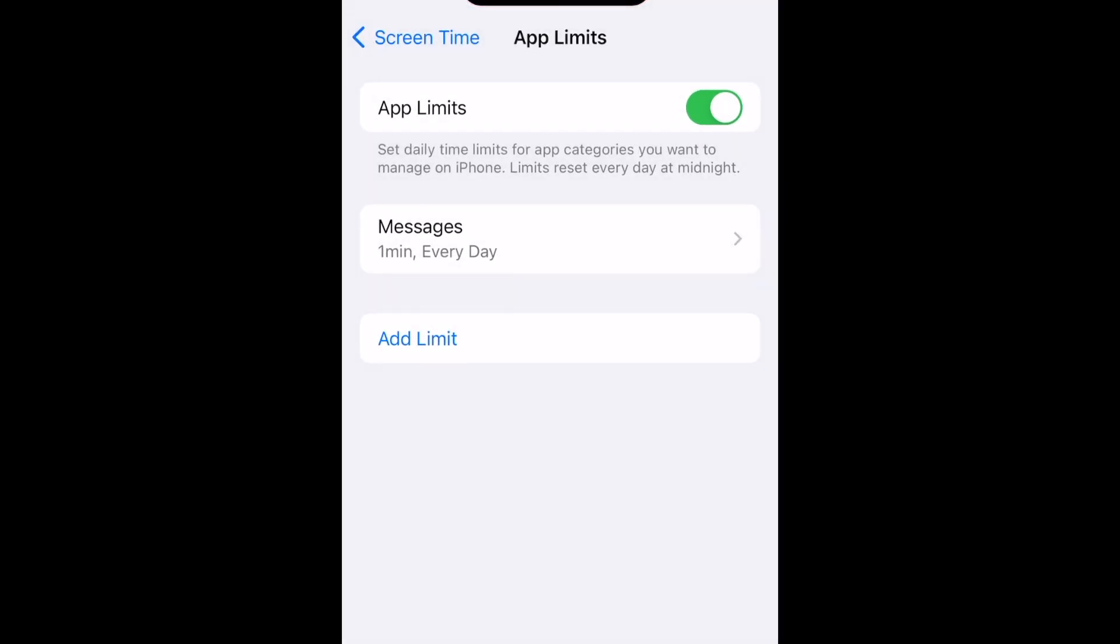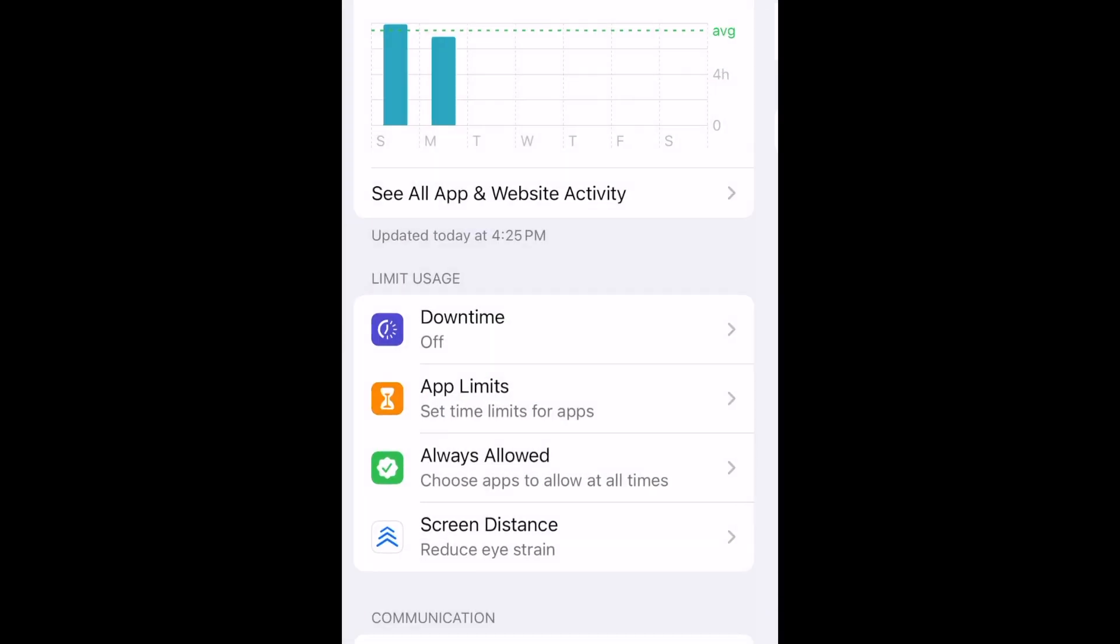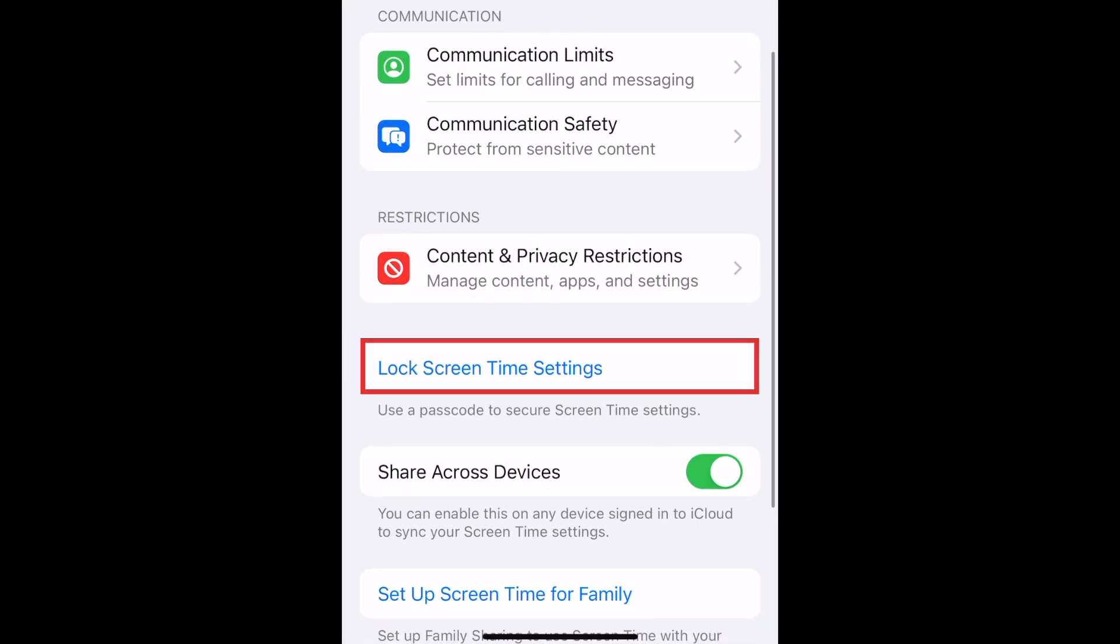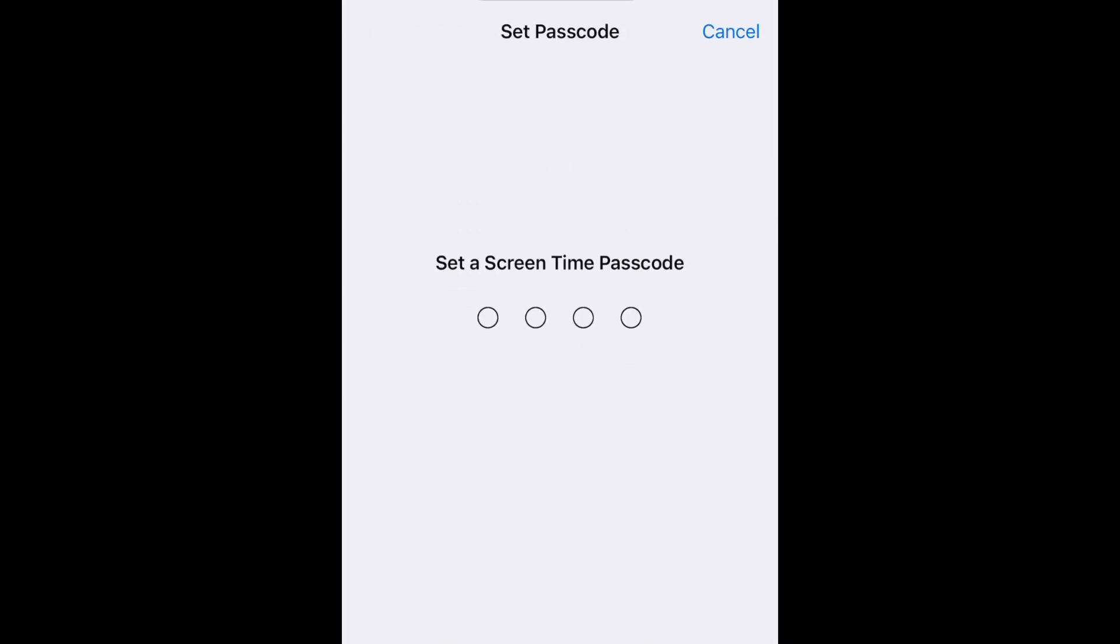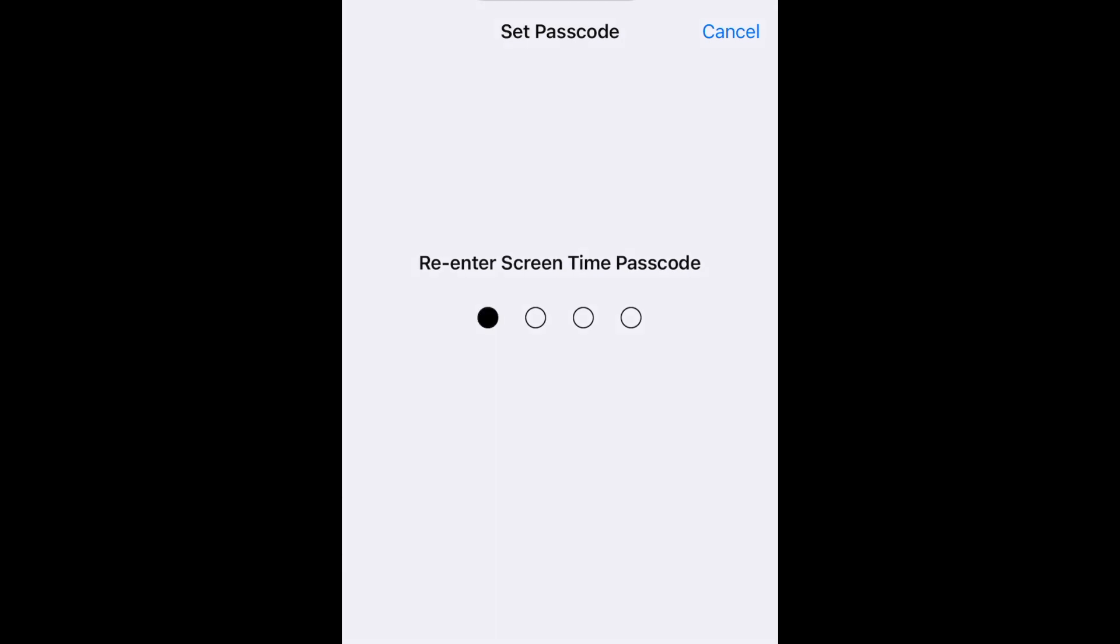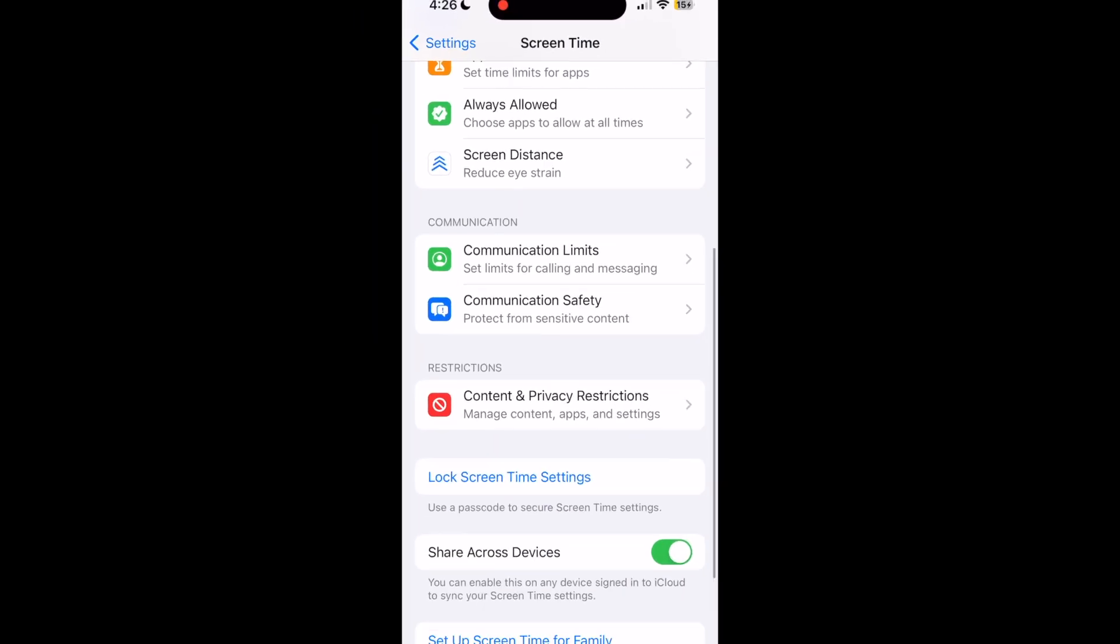Now go back to the main Screen Time Settings page and select Lock Screen Time Settings. Now you can set up a passcode for your screen time lock. This will be the code you use to unlock your Messages app after you have hit the one minute limit for the day.